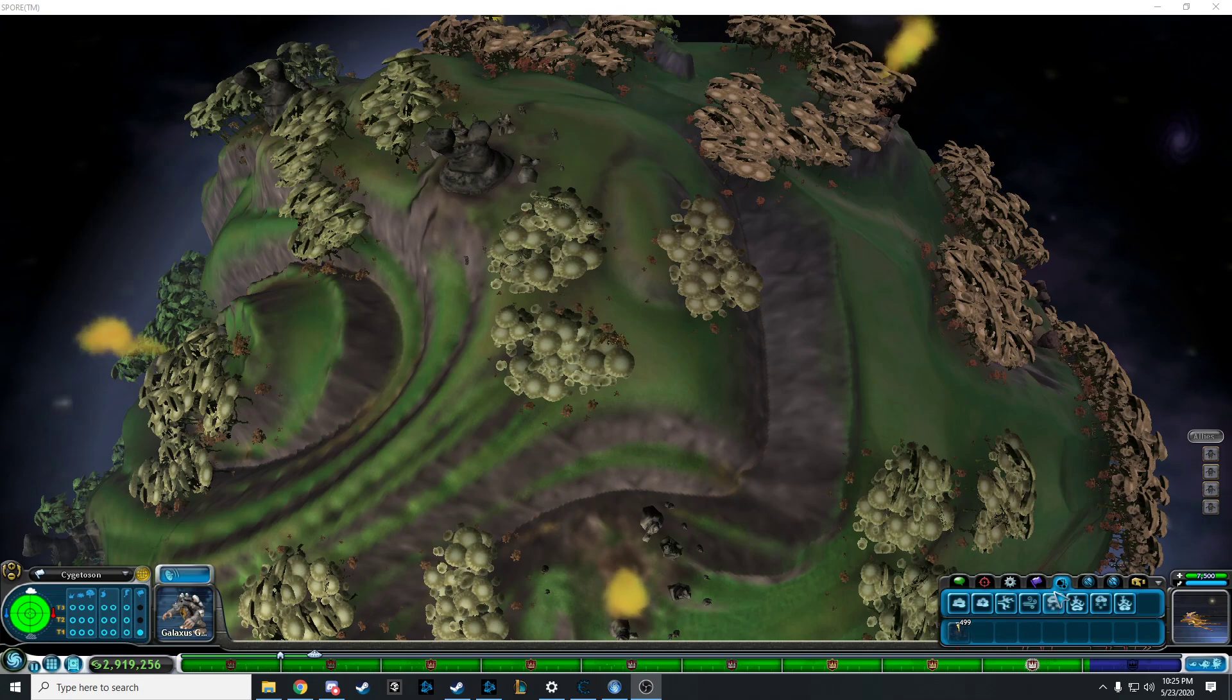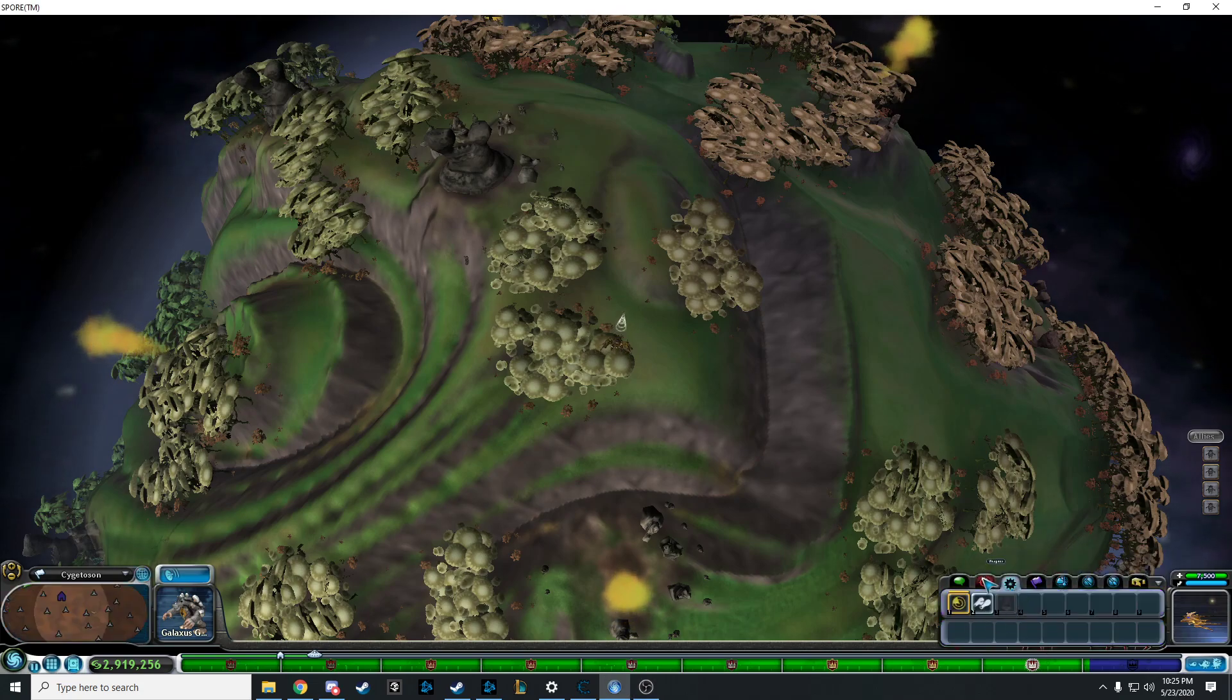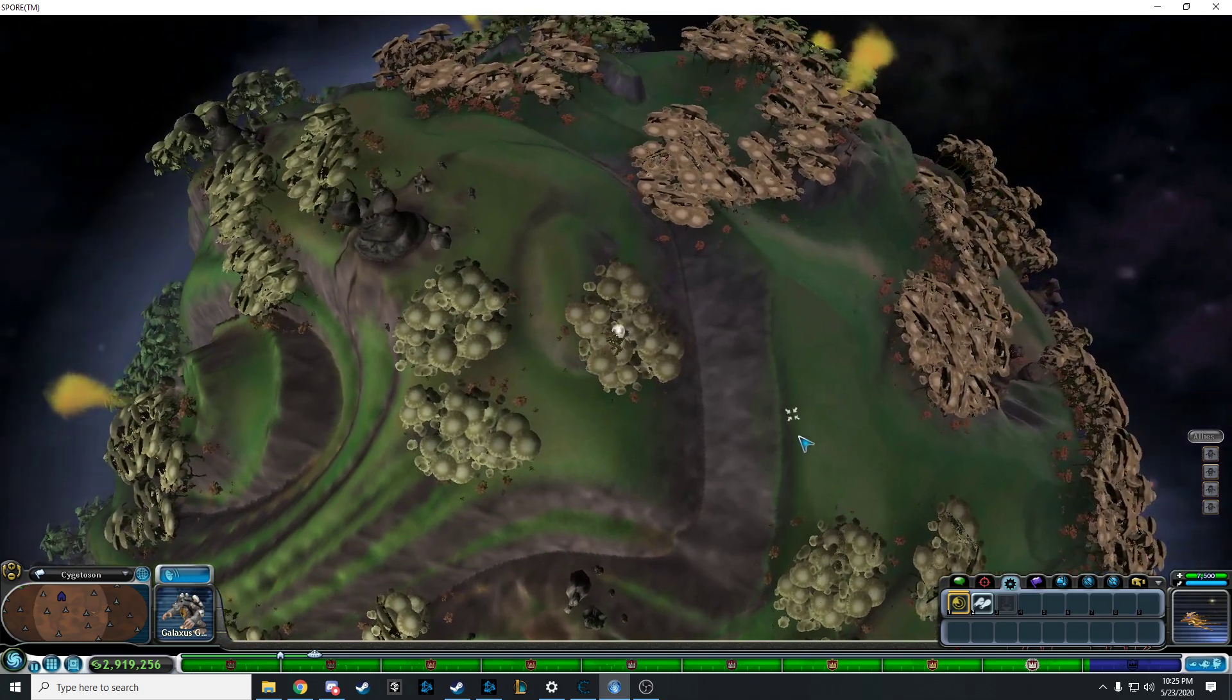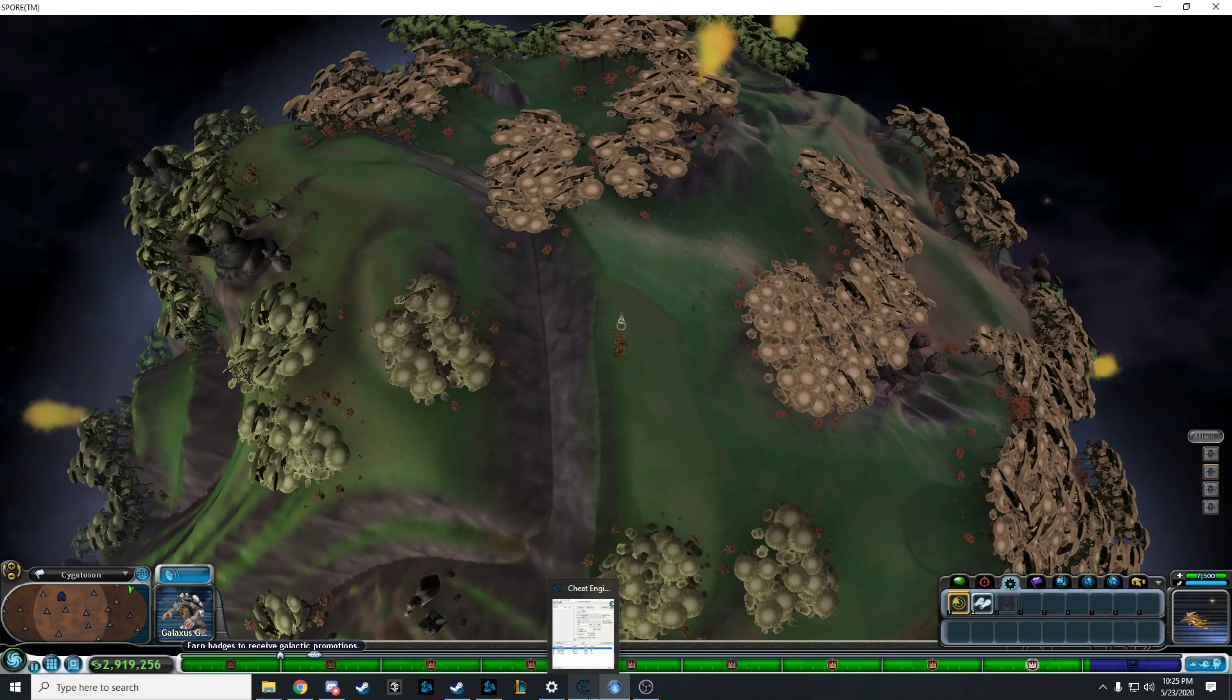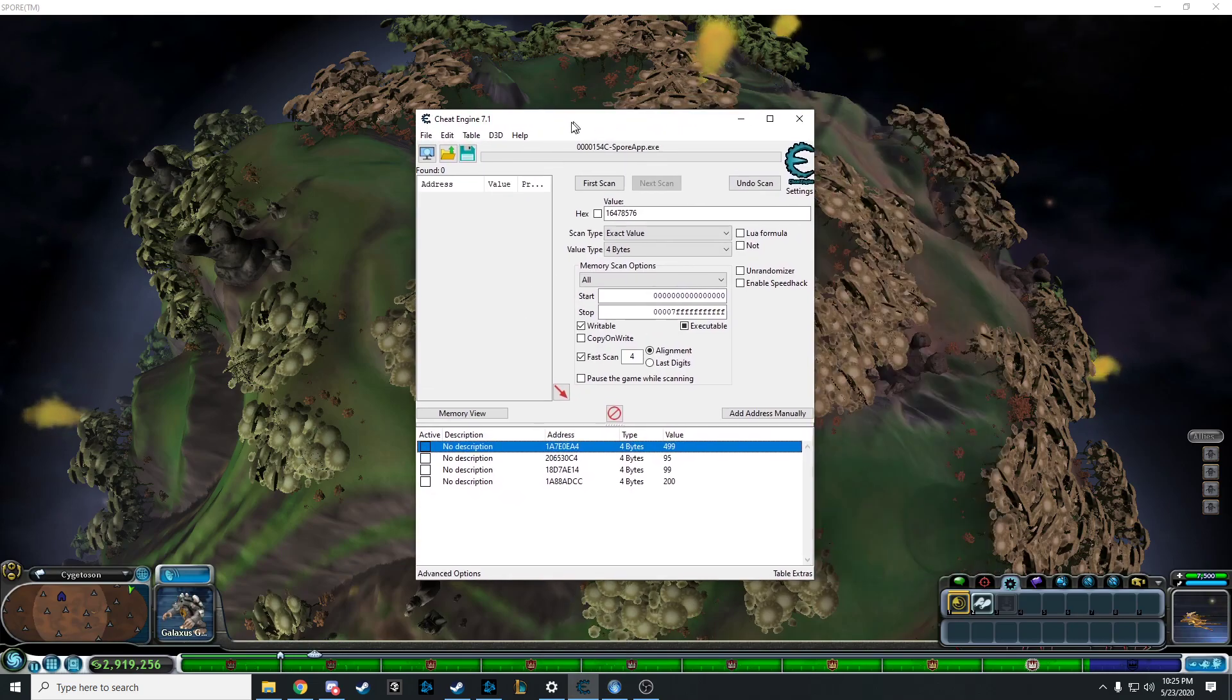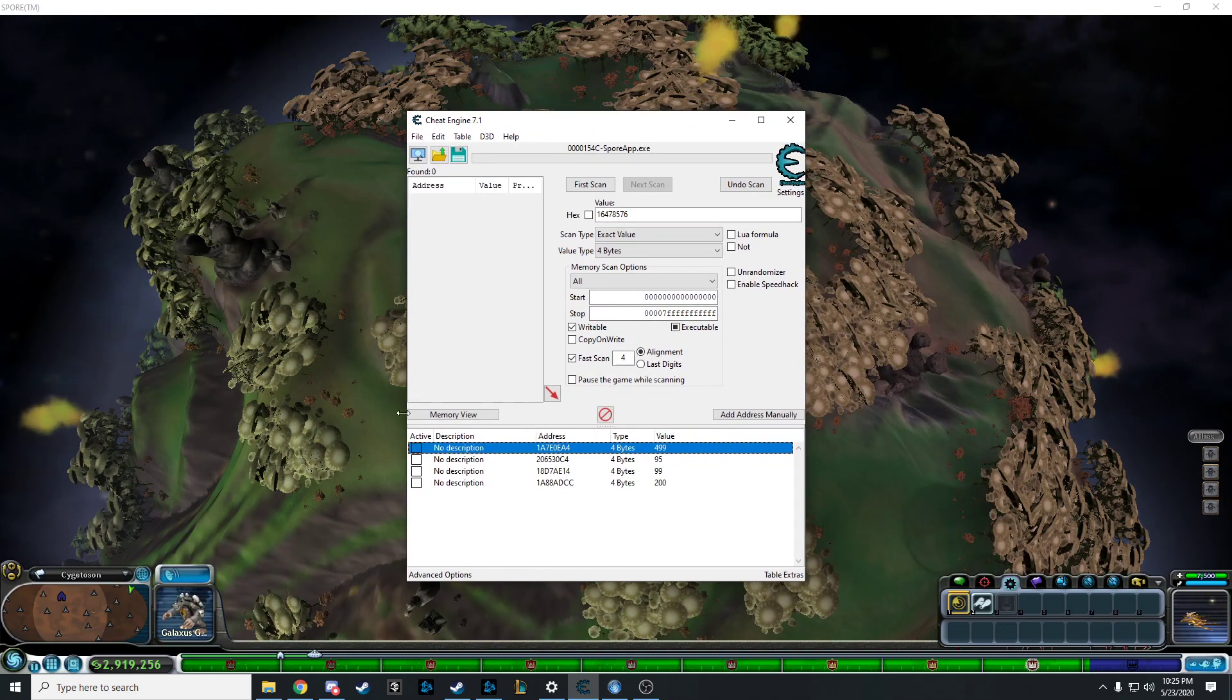I have mine at 500, all this different stuff. This is also a tutorial for Cheat Engine. I will show you how I changed all of these values.